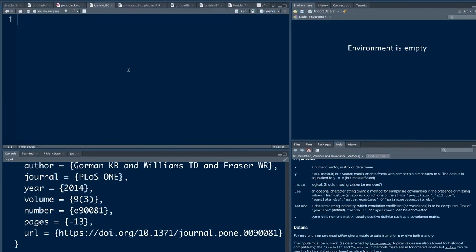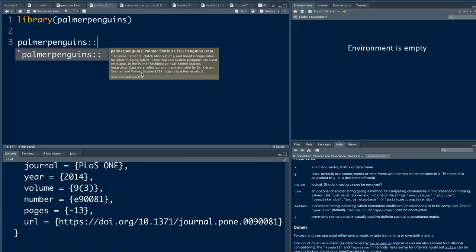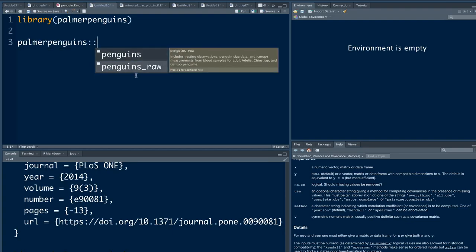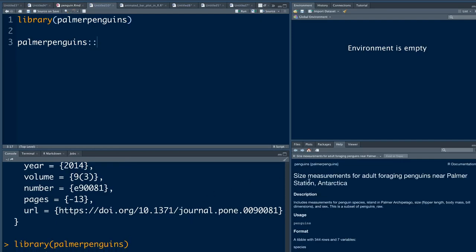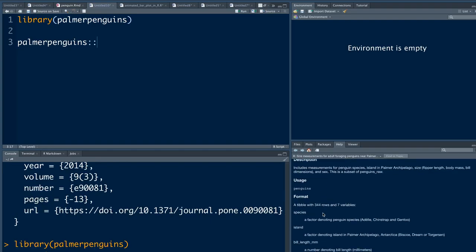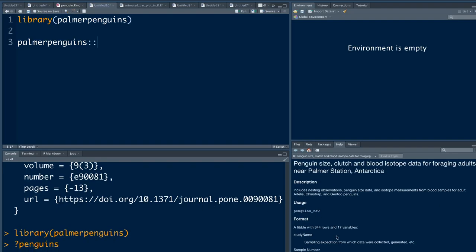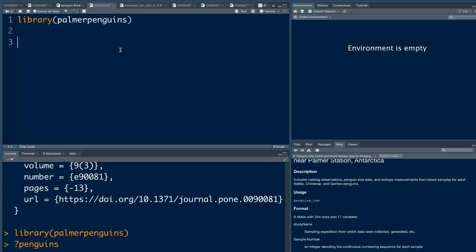Given that I've already got this package installed, let's start looking into the dataset. First, let's load the Palmer Penguin package. Within this package you can see it has two datasets: penguins and penguins_raw. You can understand what kind of columns it has by looking at the help menu. Penguins has seven columns, and penguins_raw is in the raw format that's been collected, so it has 17 columns.